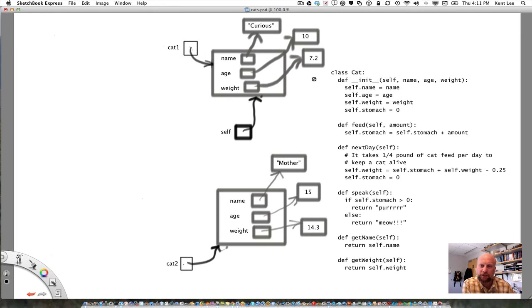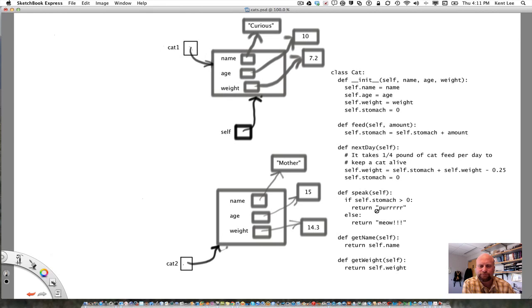In Python we write one class definition, which is going to be used for all instances of that class. This class Cat is used for both cat1 and cat2, and we don't have to worry about which instance the methods are being called on because Python sets self to point to the correct instance. Hopefully that makes it clear how to write a class and use it within a program. In the next video I'm going to show you how to use inheritance, a feature of object-oriented programming that allows us to reuse code.